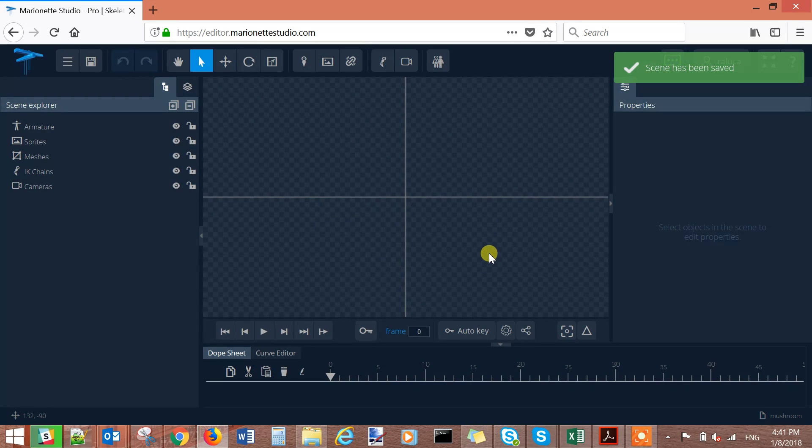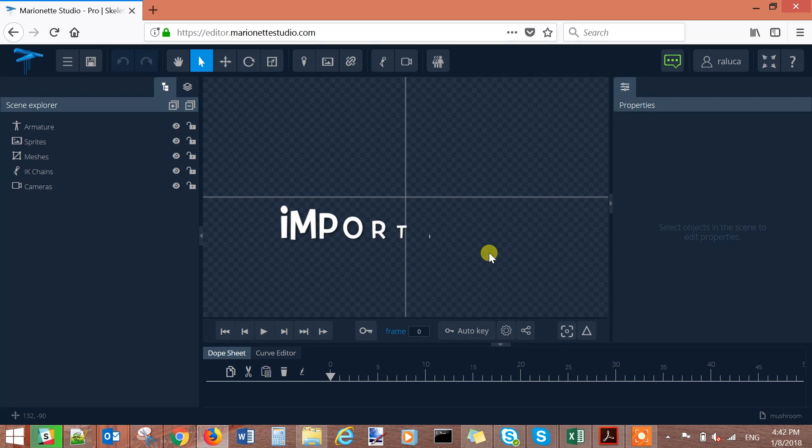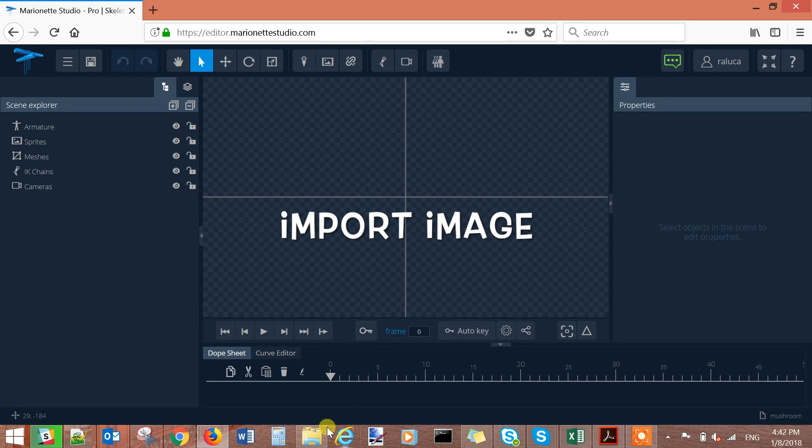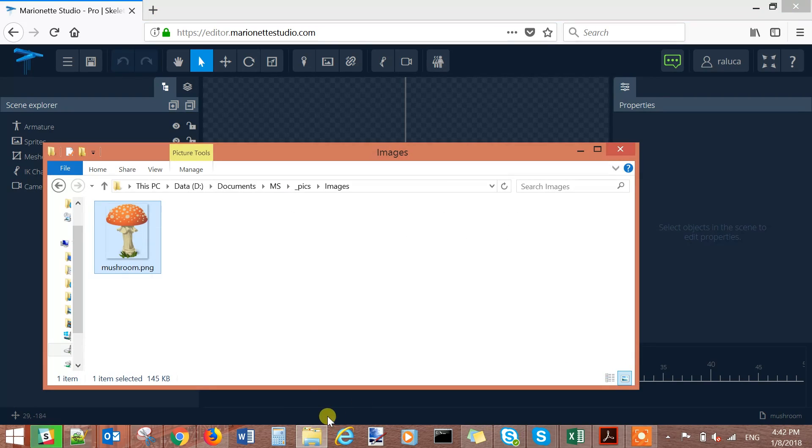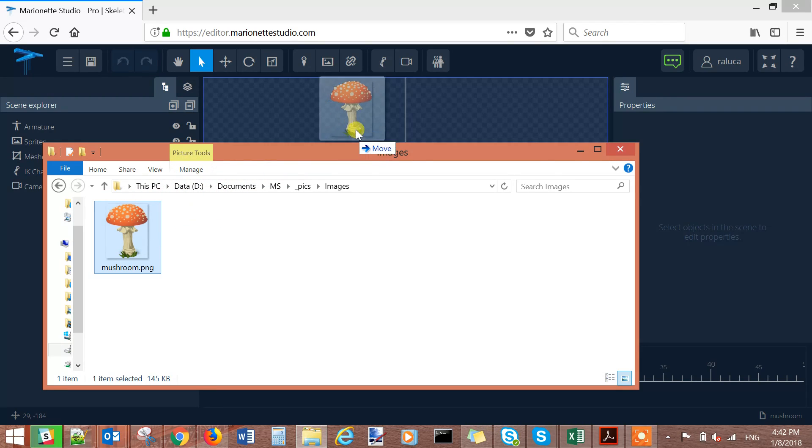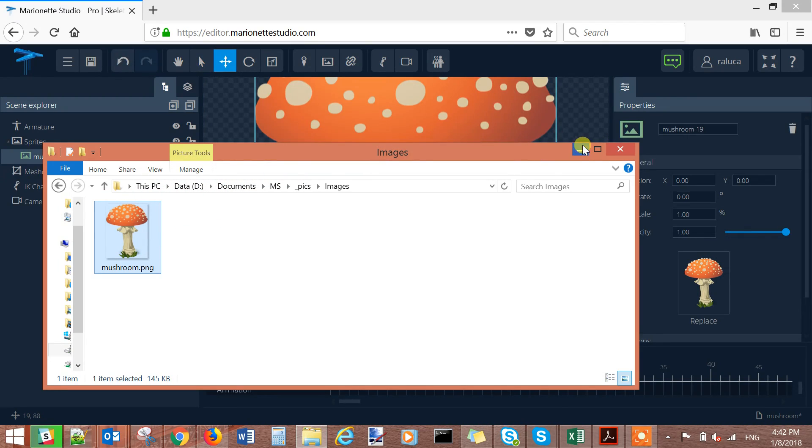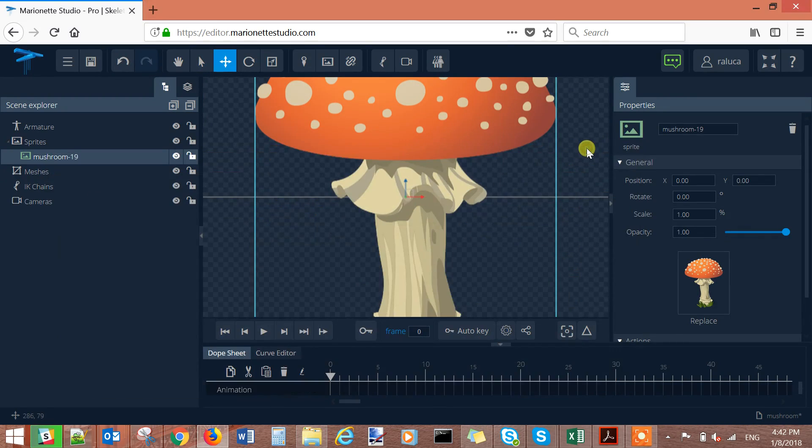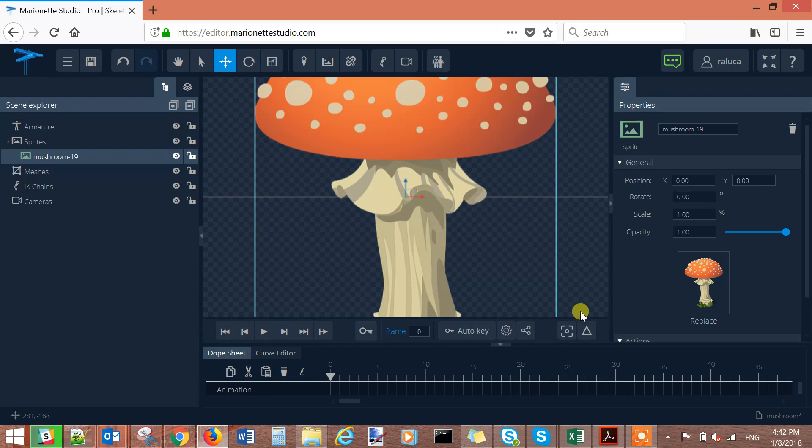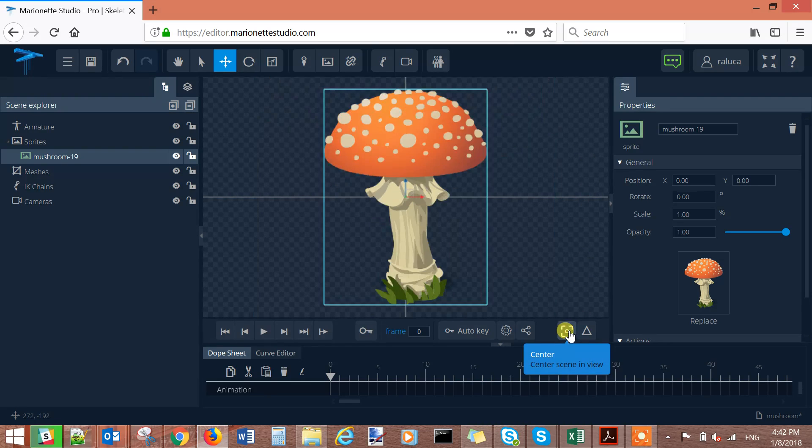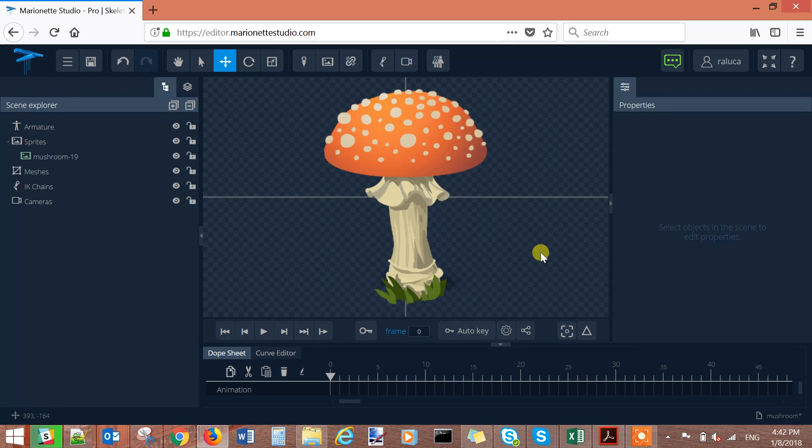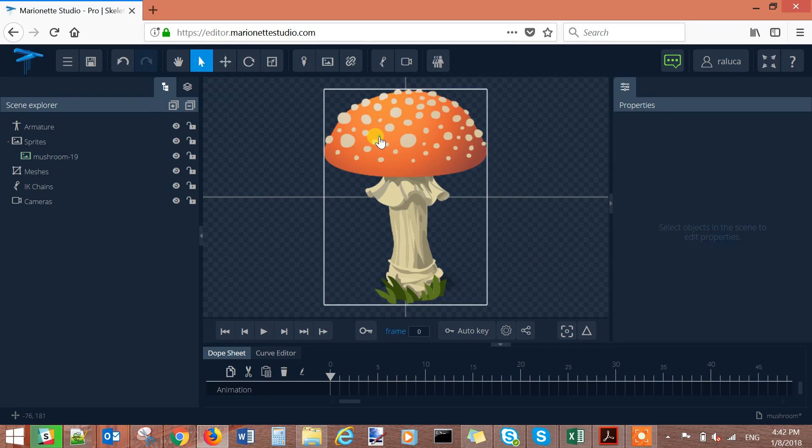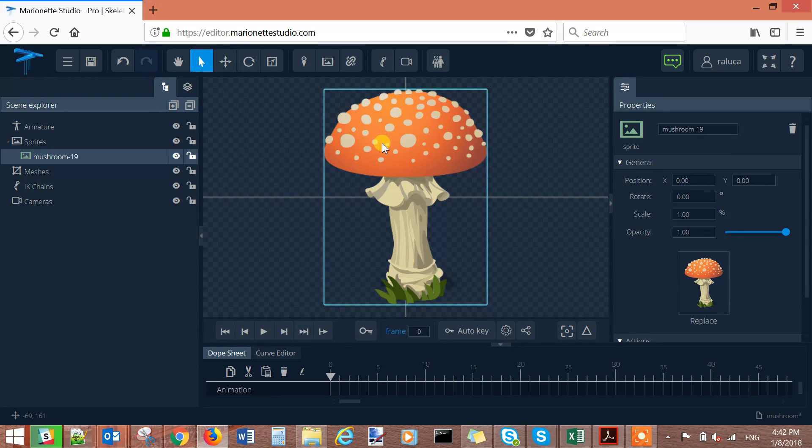Once saved you just need to import your image. I will import a PNG image with transparent background that is downloaded from the Pixabay website. Once imported we need to center it. In order to deform it select the picture that you imported.